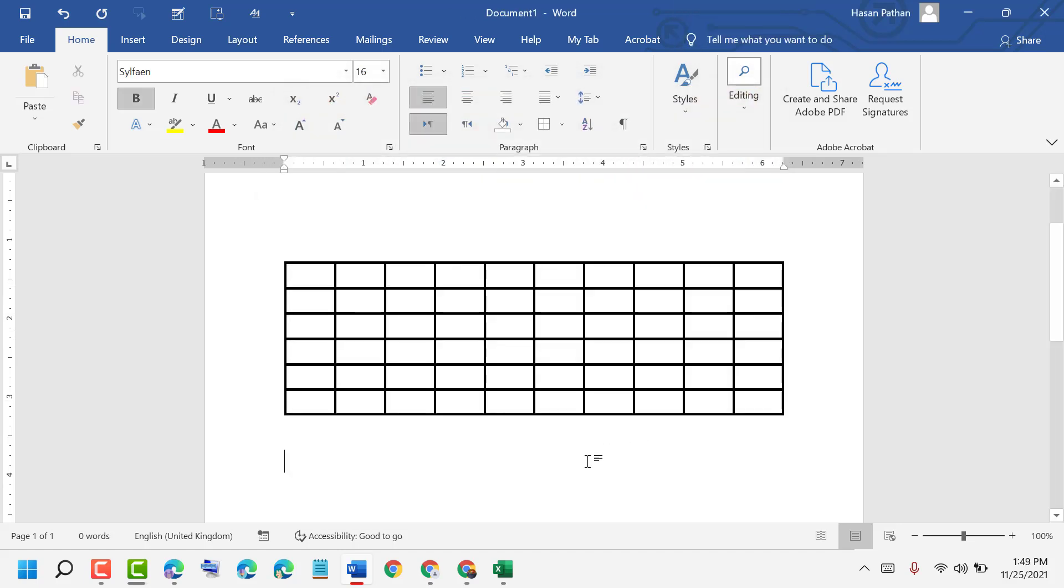Like this. So friends, hopefully you like this video. Thanks for watching. By these simple steps we can learn how to add borders to a table in MS Word document. Thanks for watching.